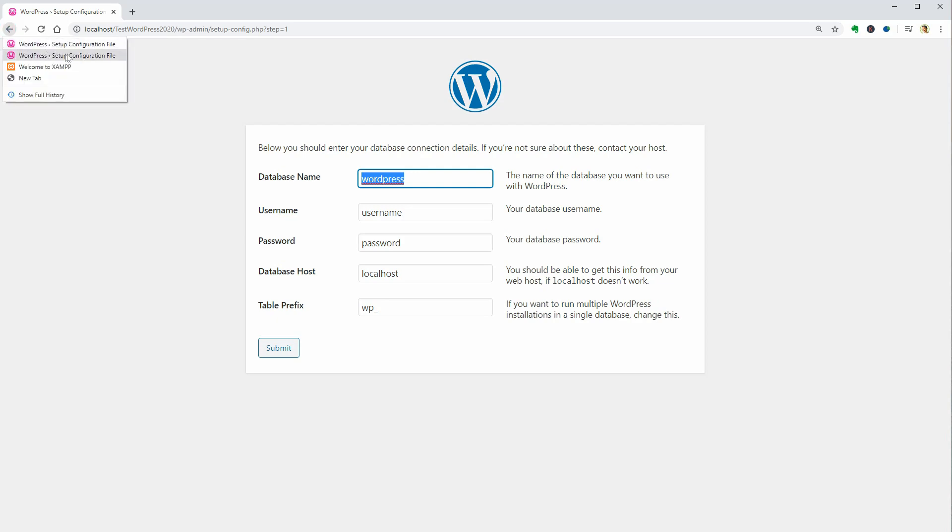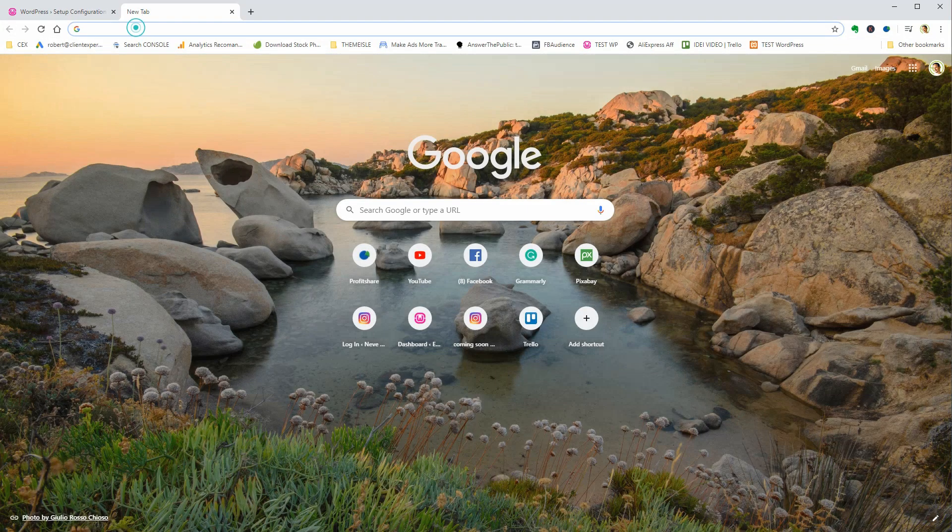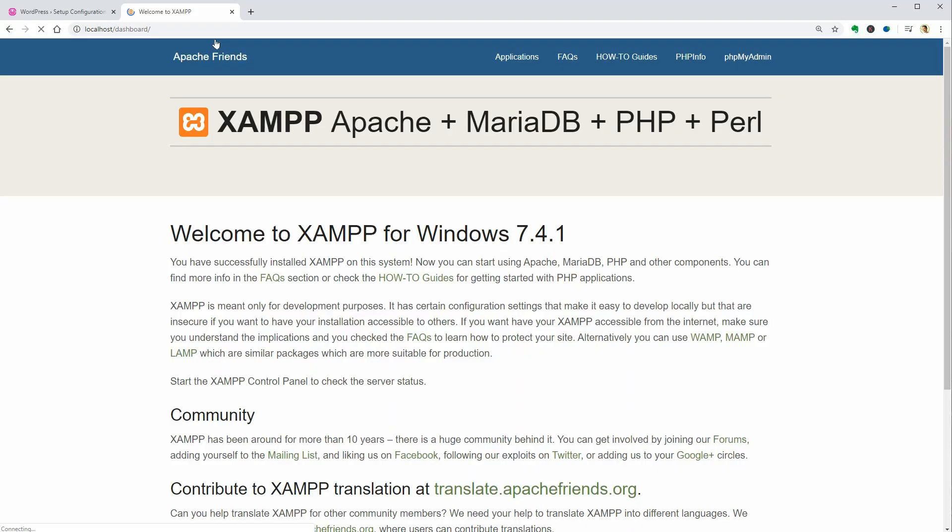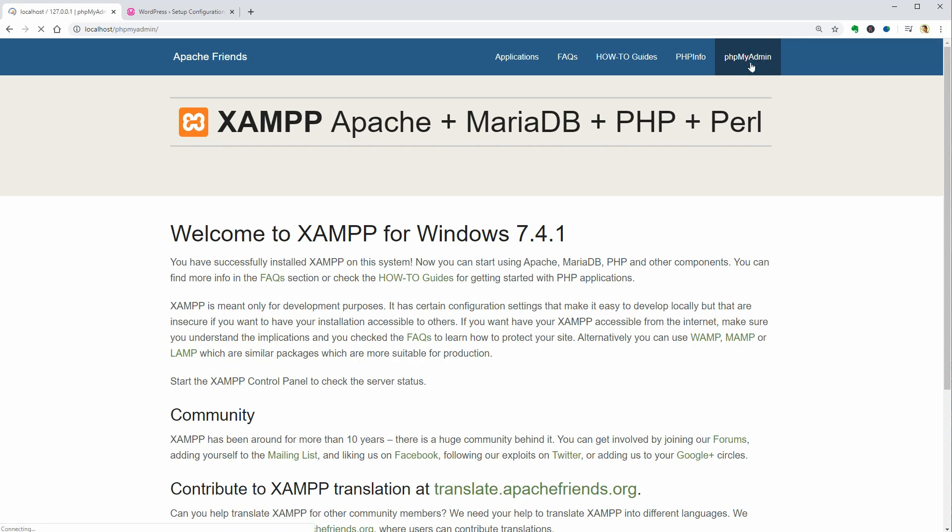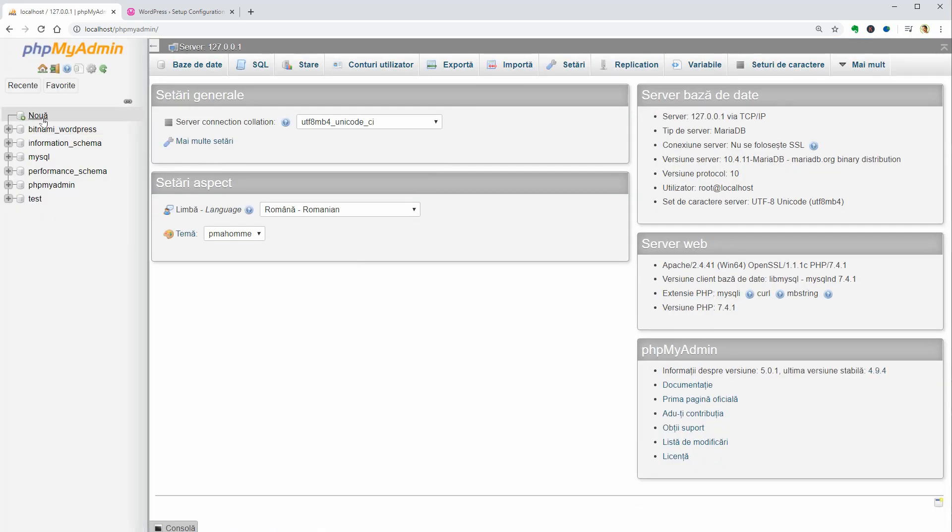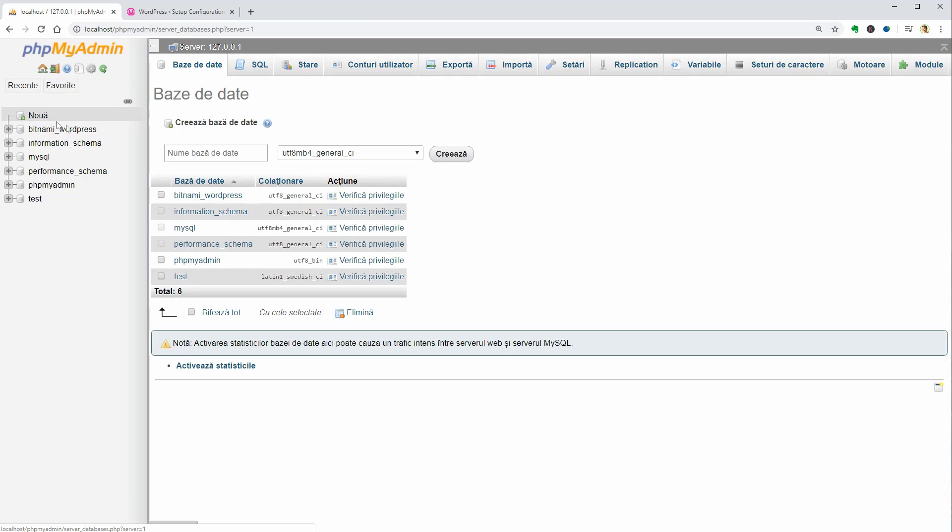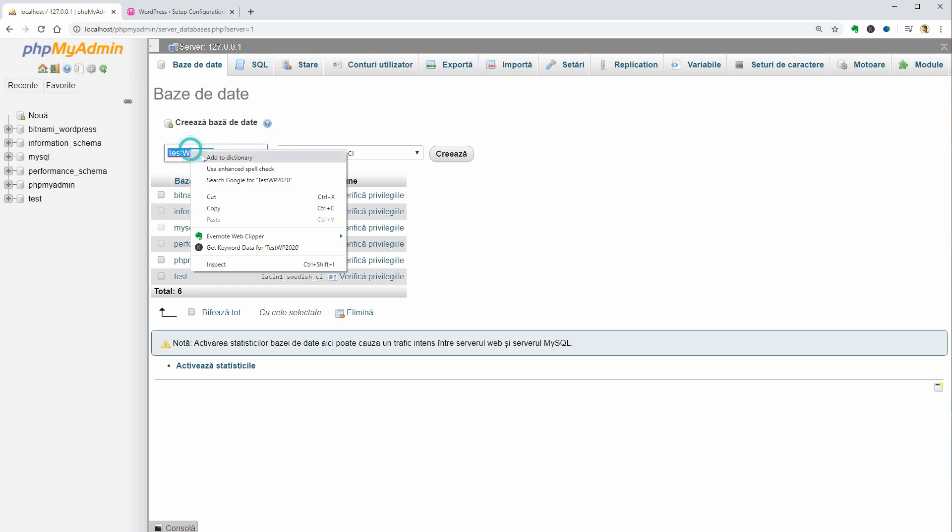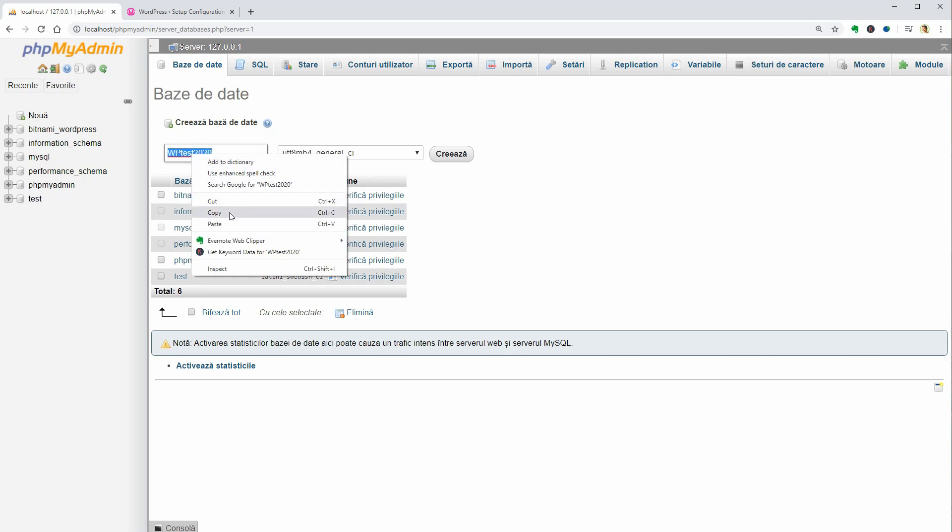To install WordPress manually, you need to create a new database, which is so easy. Just navigate to localhost on your browser and access the phpMyAdmin menu. Click new over here, pick a name, copy that name and click create.